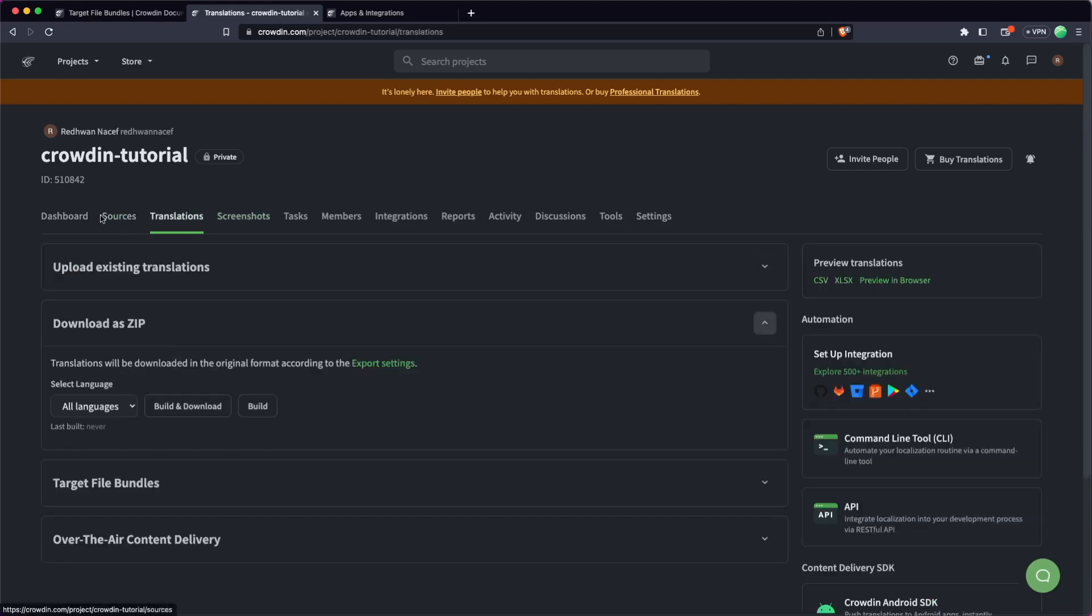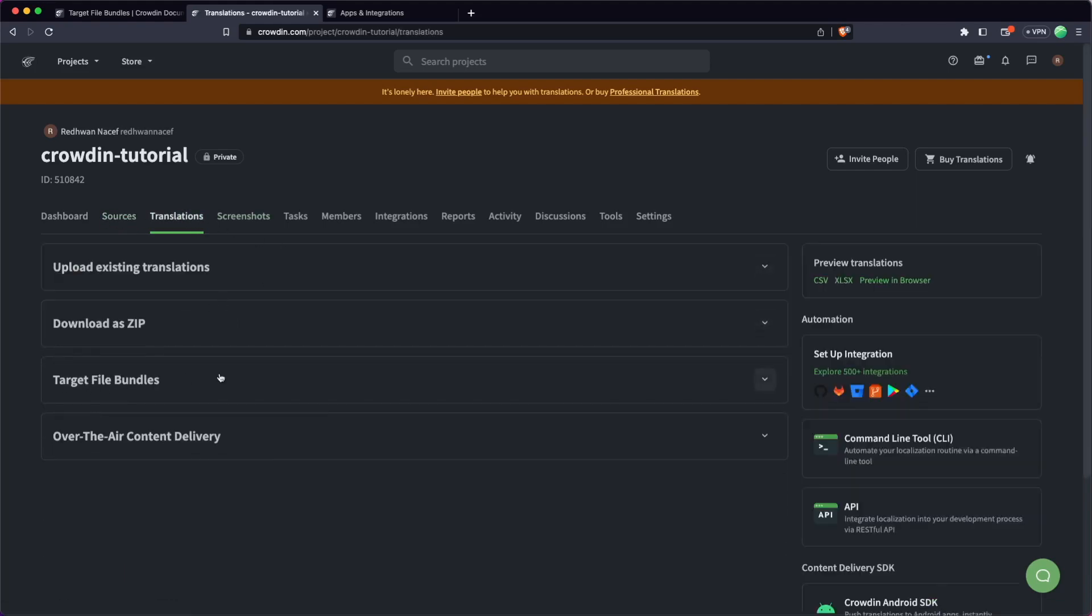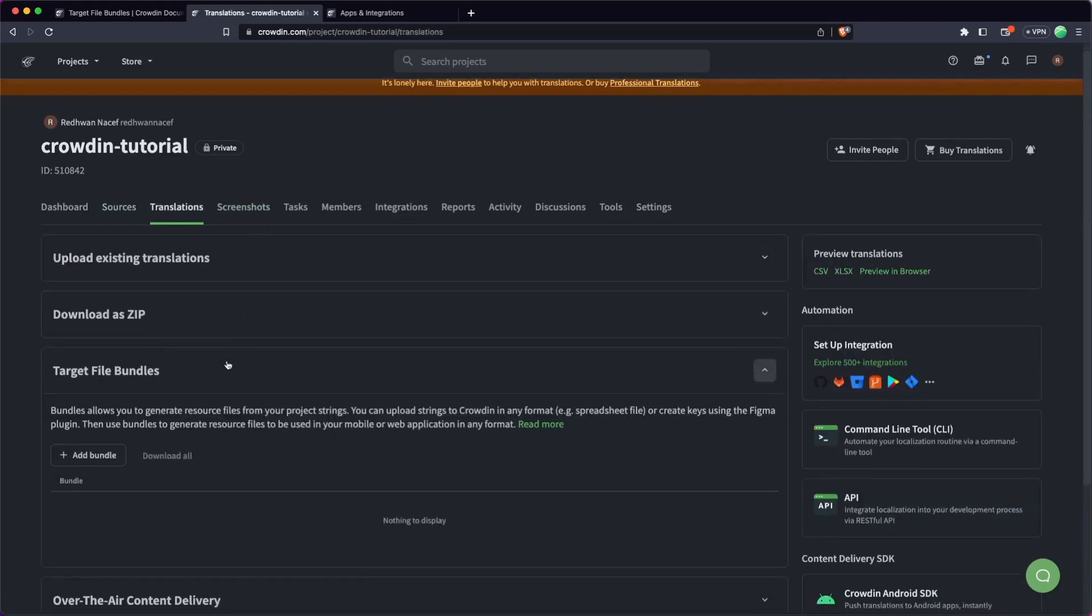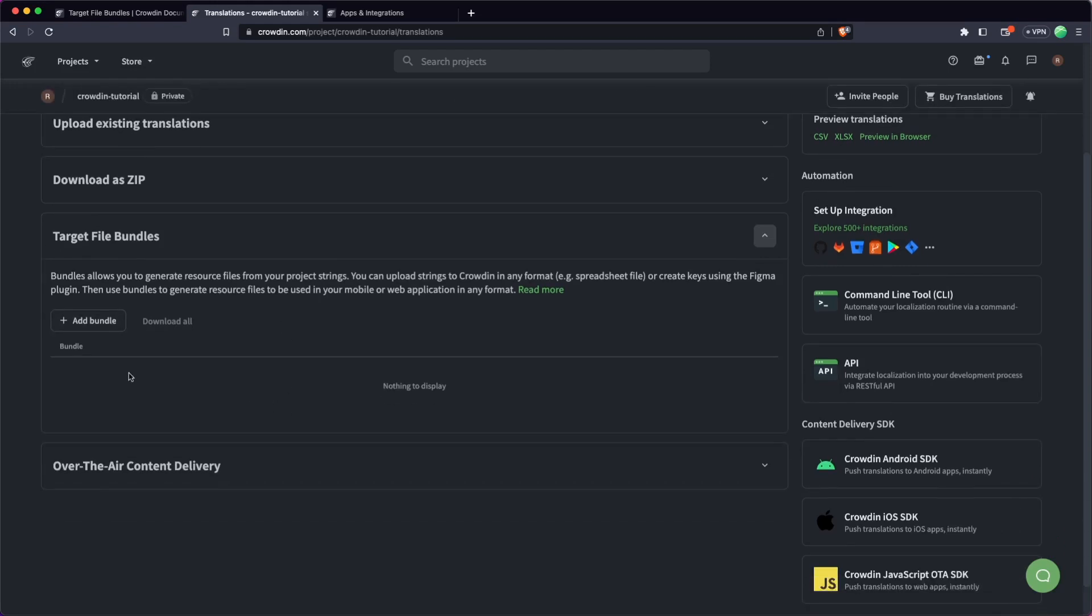So I'm going to head over to the Translations tab here and what we want to look for is the target file bundles here. So inside here, all we're going to do is add a bundle, and again this is basically an output to one of your apps, and then we're going to be able to download them.